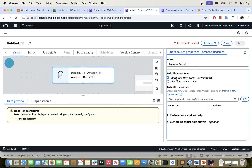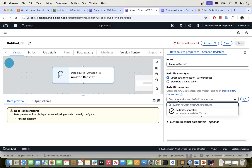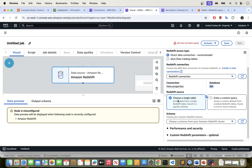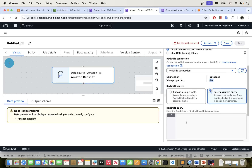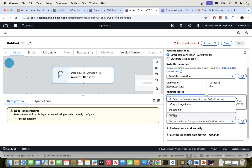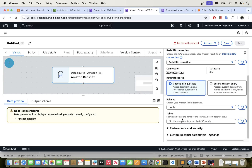We have two options for the source: direct connection, which is recommended, or the Glue Data Catalog. If you created a crawler for your Redshift table, you can use the Data Catalog option. In this case, I have my connection created and working, so I'll go with direct connection. I need to select my connection, and you can see the database appears. You can choose a single table or enter a custom query. I'm going to choose a single table — selecting the schema, which is public, and the table, which is orders.